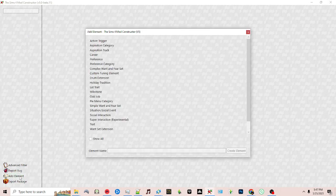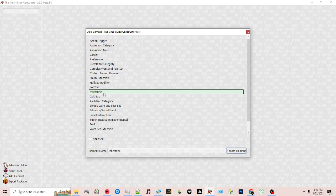On the left-hand panel click add element and then on the right click on the milestone option. Here you can put a name for your element.